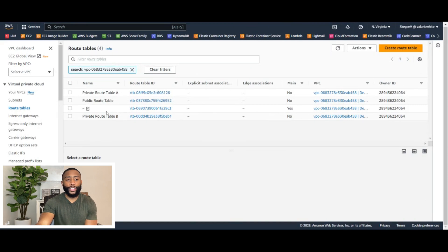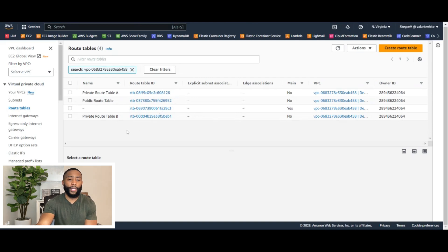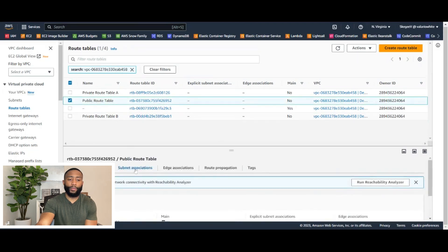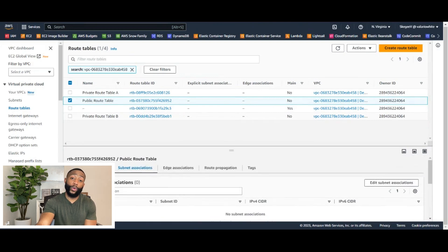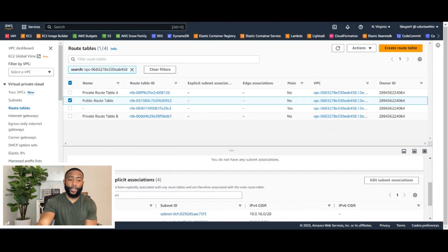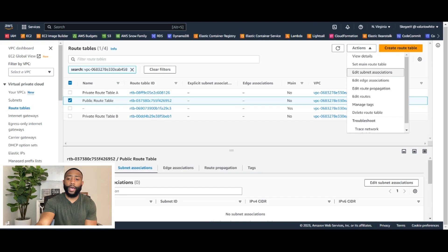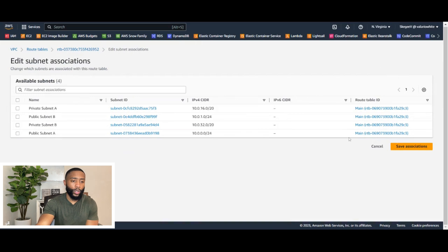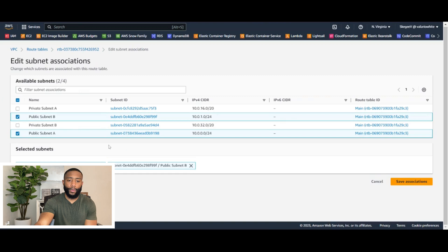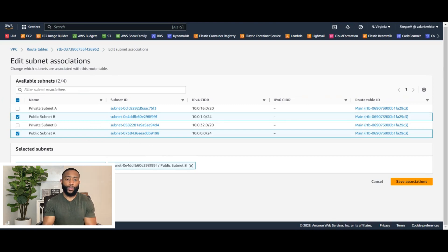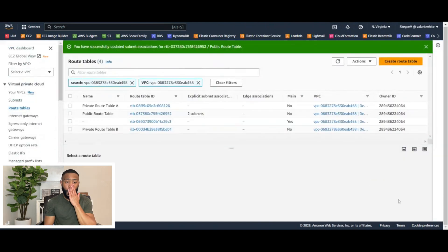One thing I didn't mention — when you create your VPC and subnets, they automatically give you a default route table. We're going to associate our subnets to the route tables we just created and not use the default route table at all. So let's click on Public Route Table. If we click Subnet Associations, we can see nothing has been explicitly associated. We'll click Actions, then Edit Subnet Associations. This is our public route table — we want to associate Public Subnet A and Public Subnet B. We can keep both subnets in this one route table because they'll have the exact same routing principles. So let's click Save Associations.